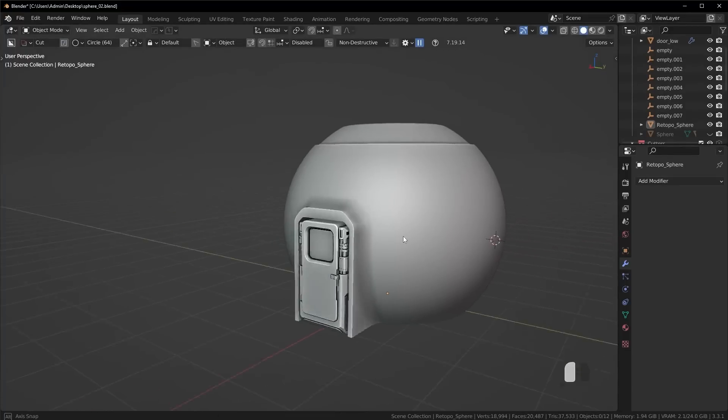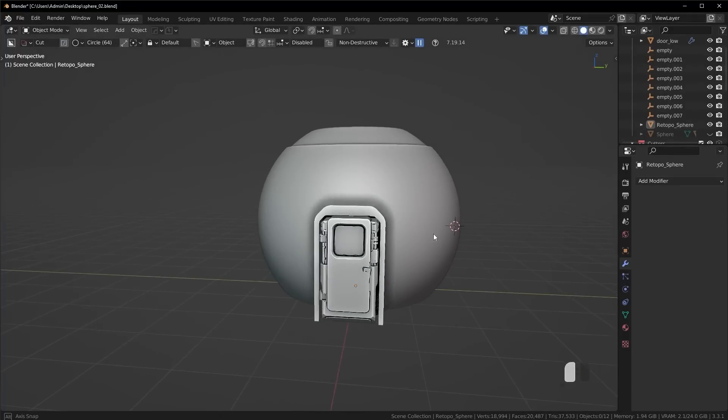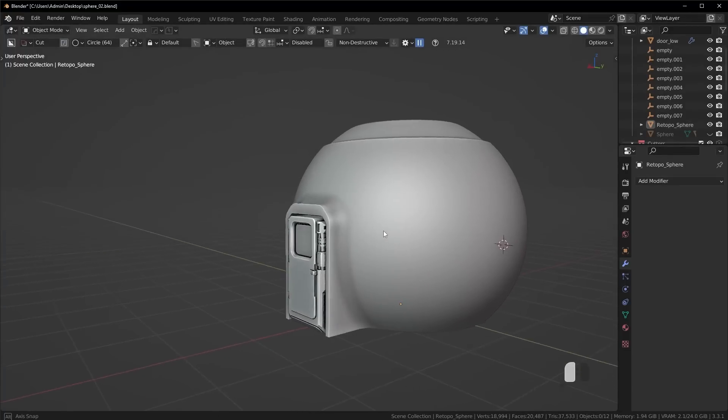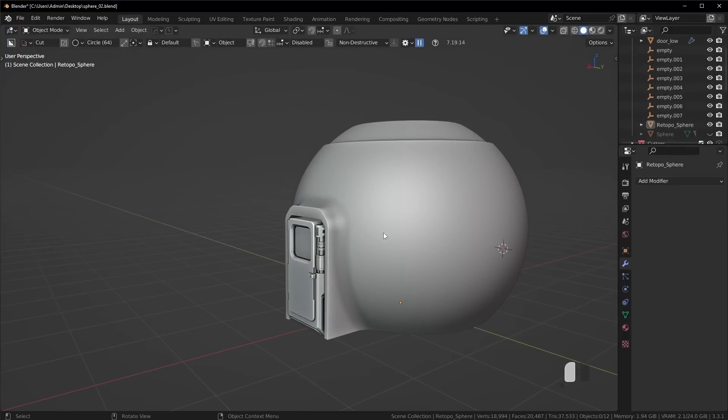So I was working on this model earlier and I ran into a really tricky situation which I think is a great tutorial idea because you'll probably run into something similar as well and you're going to need to know the thought process to know how to fix it.